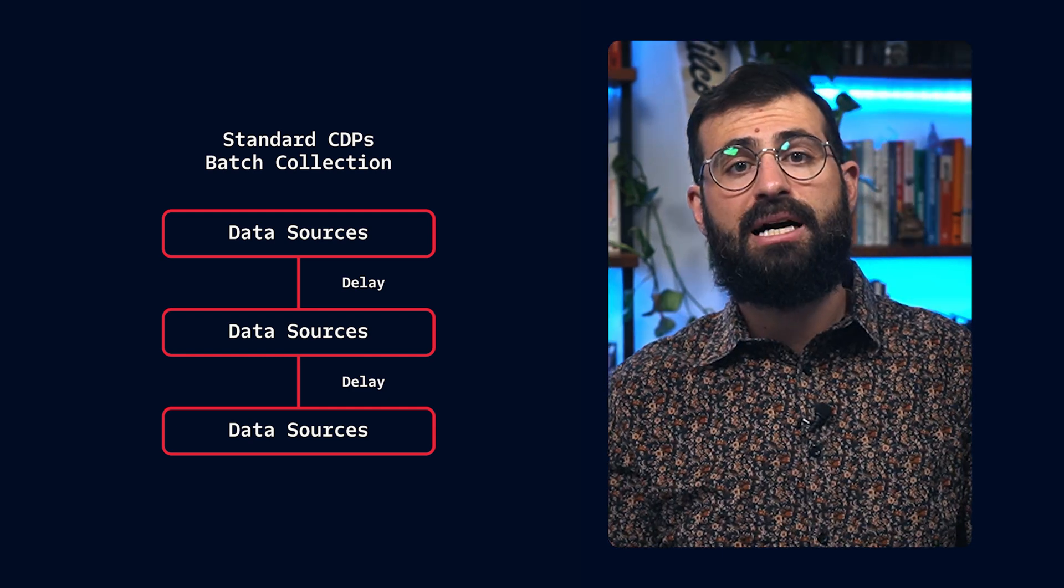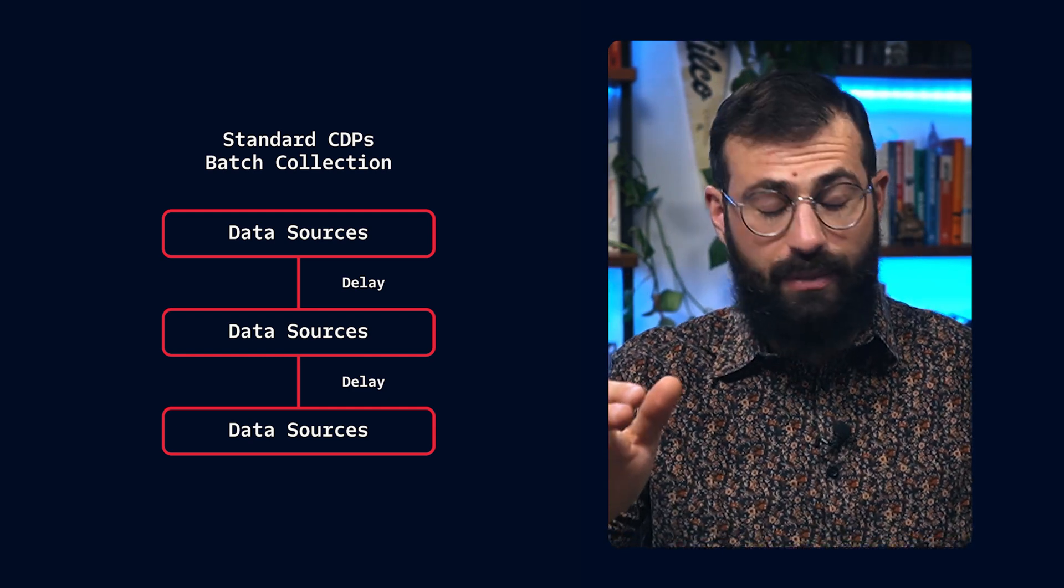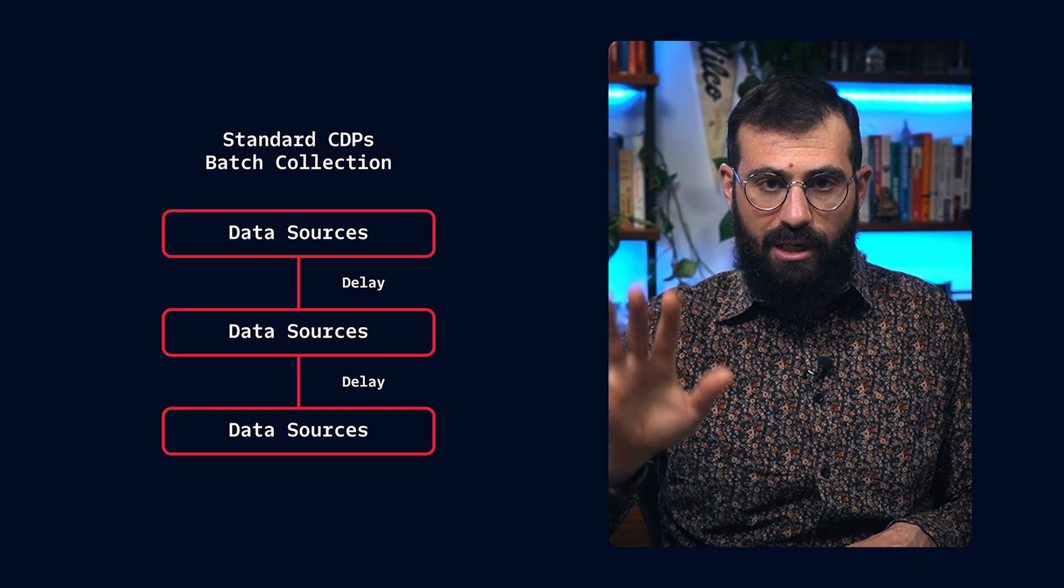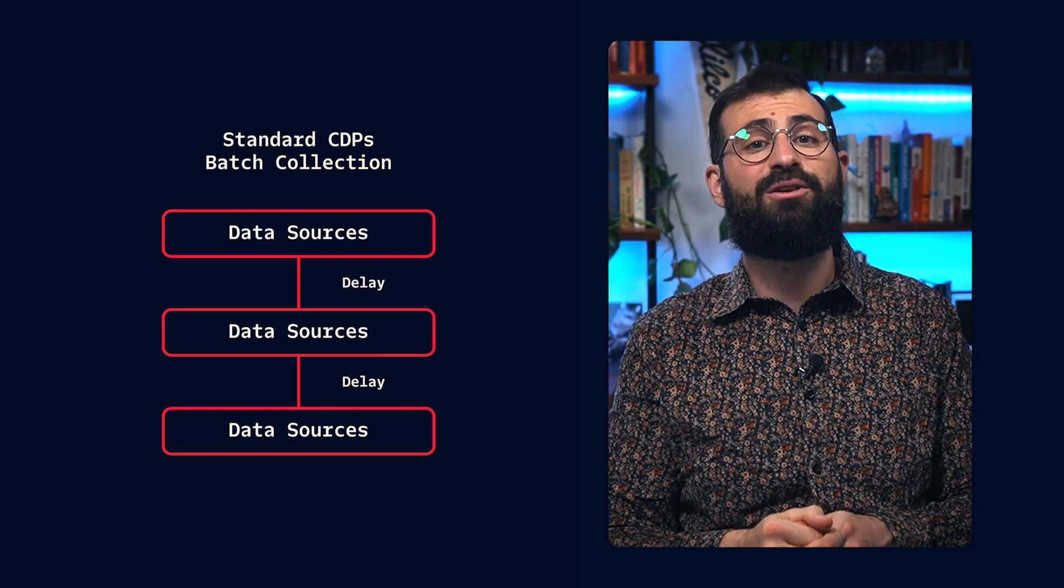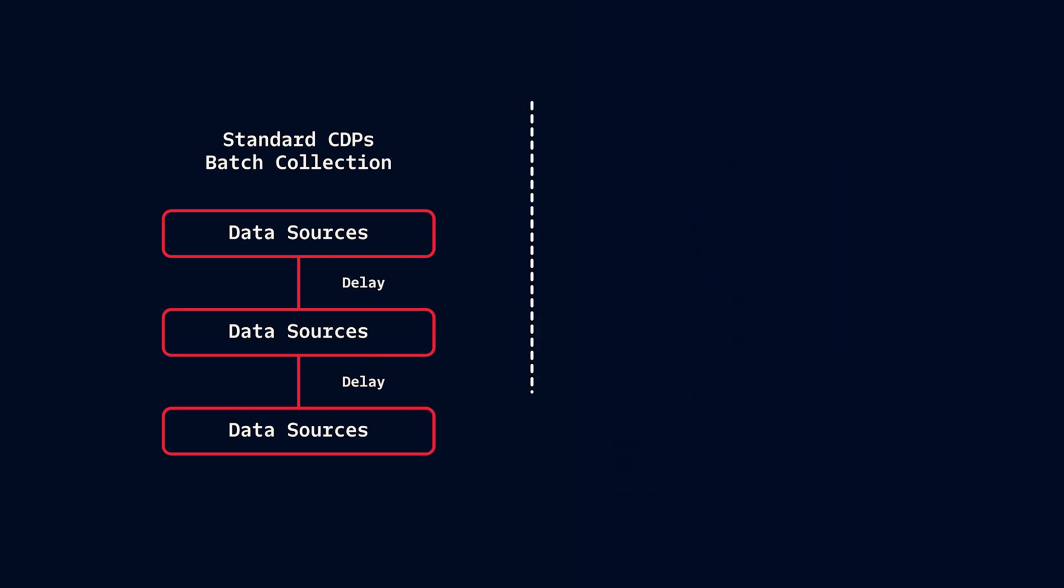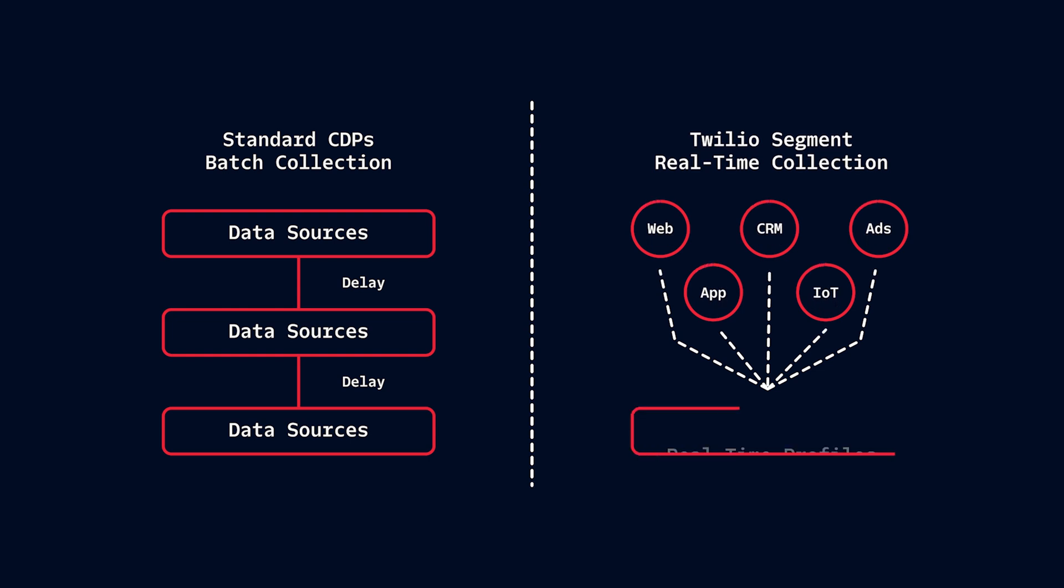Twilio Segment does this in bullet time. Sorry, I watched the Matrix again last night. Twilio Segment does this in real time. Developers can drop in a simple JavaScript snippet, and Segment starts tracking user interactions immediately. It pulls in data from web, mobile, CRM systems, support tools, ad platforms, and more without manual stitching.